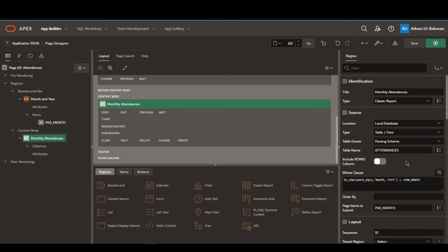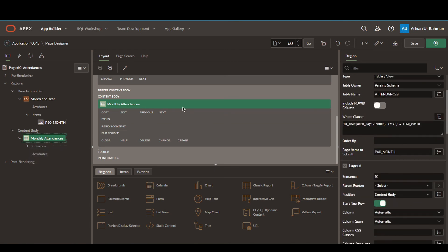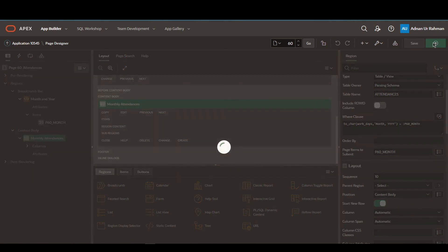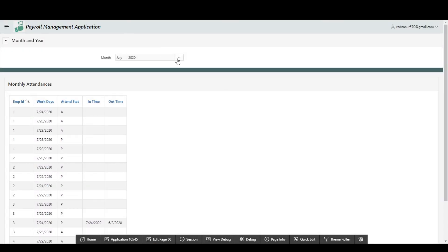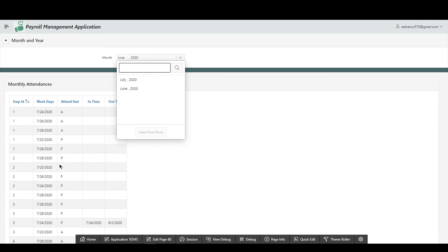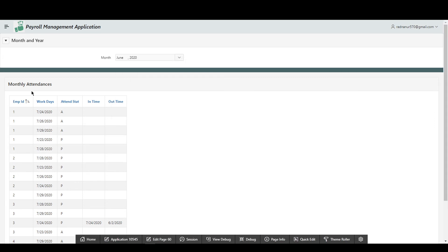Now if we run this we can test it. We can see that if we change the month and year, the attendance region is not changing. For this to work, we have to create a dynamic action.